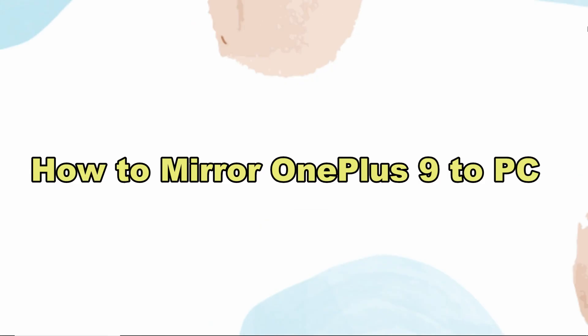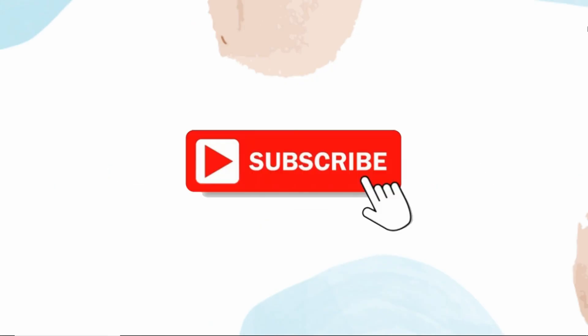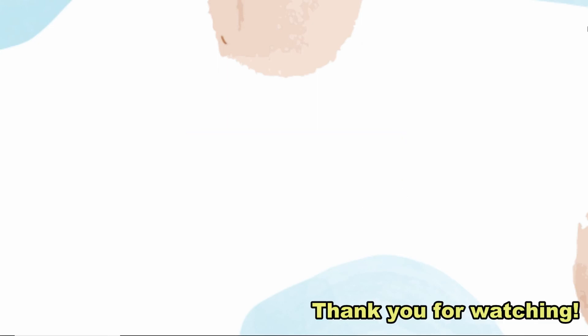And these are the best ways on how to mirror OnePlus 9 to PC. For more videos, just click like and subscribe. Thank you for watching.